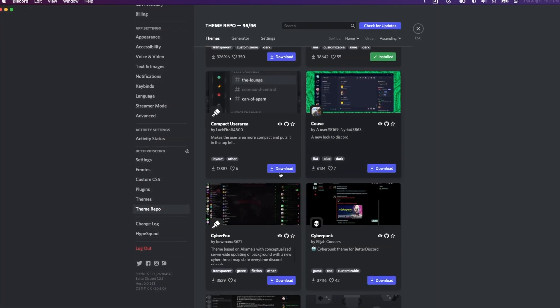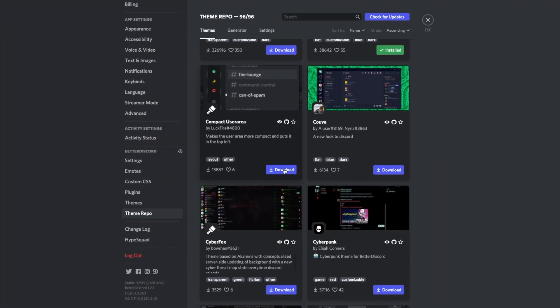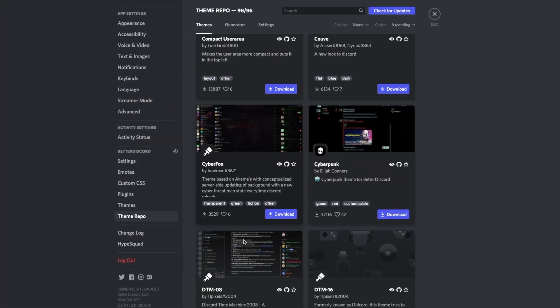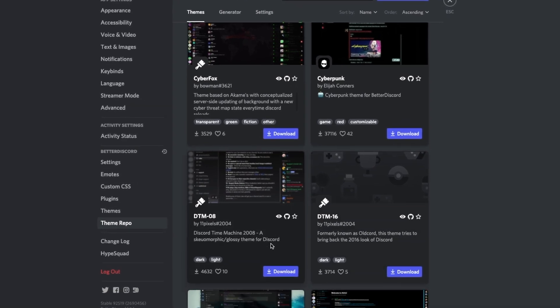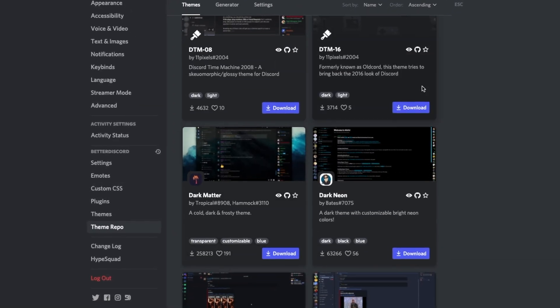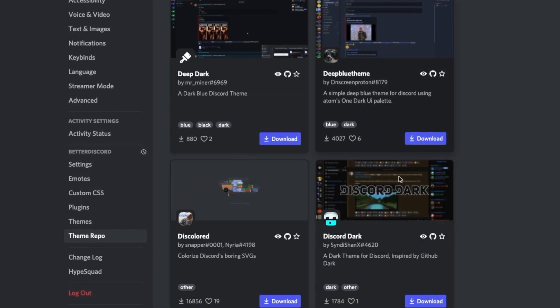Themes are perhaps even cooler than plugins, as you can have a Discord client that isn't just the standard blue and gray. Here are some of my favorite themes.